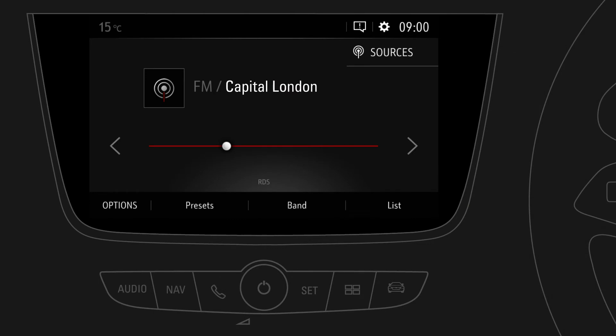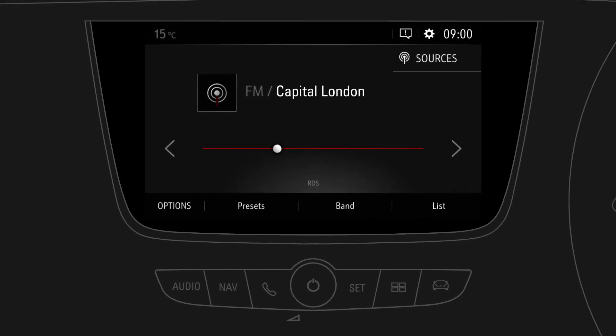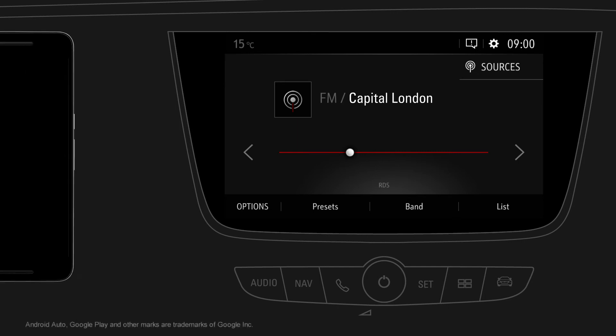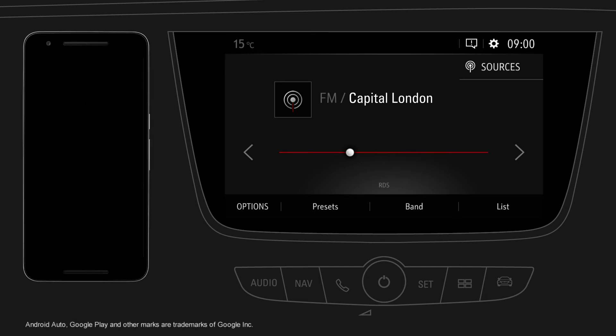Android Auto is a convenient way to use selected apps from your compatible mobile device in your car. First, get the Android Auto app on Google Play on your mobile device.